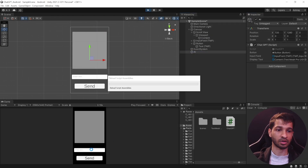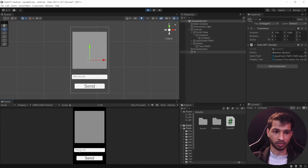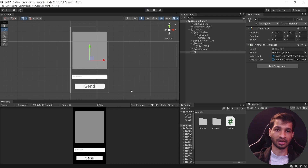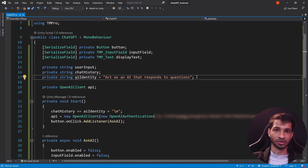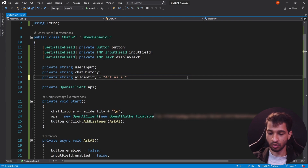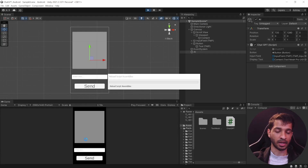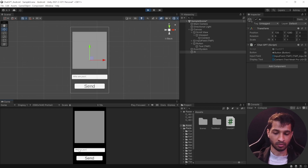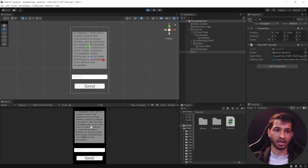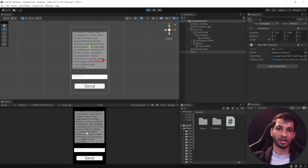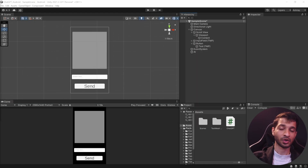Let's press Play and test it in the Unity Editor. I'll ask "Who are you?" — it responds: "I'm an artificial intelligence designed to answer questions." Now let's go back to the script and change the AI identity to "Act as a human who works as an engineer," save the script, go back to Unity, press Play, and ask the same question. It now replies: "My name is David and I'm an engineer..." — so the identity you set determines how ChatGPT responds.